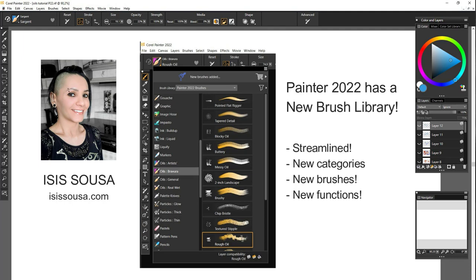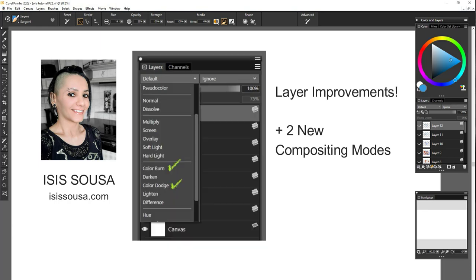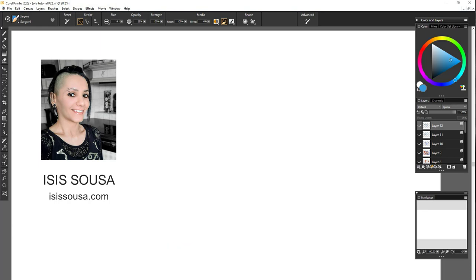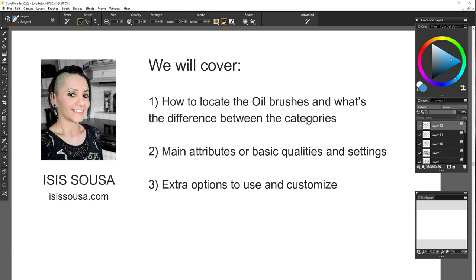Besides the new streamlined brush library, there have been some great layer improvements as well as a couple of new compositing modes added. There are lots more cool stuff to this edition, so if you haven't upgraded to Painter 2022, I highly recommend that you do so. In my personal opinion, this is one of the best editions.